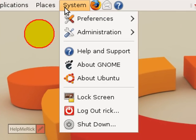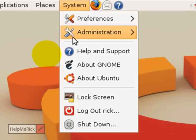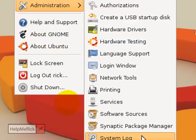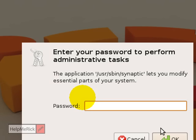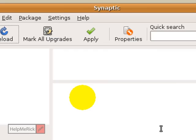We're going to go to System from the menus, then go to Administration, and then go to the Synaptic Package Manager. This is where you're going to install or remove programs from your computer. Enter your password in.